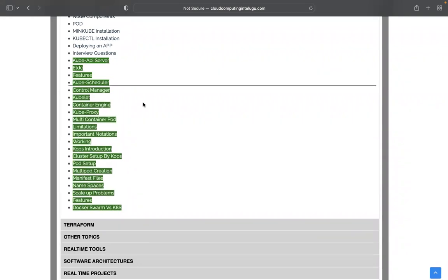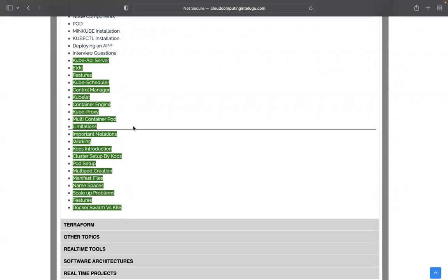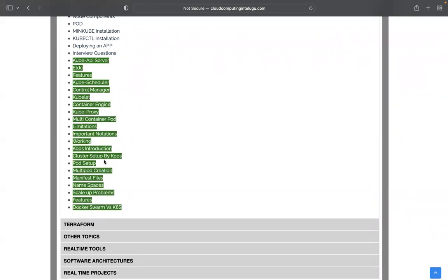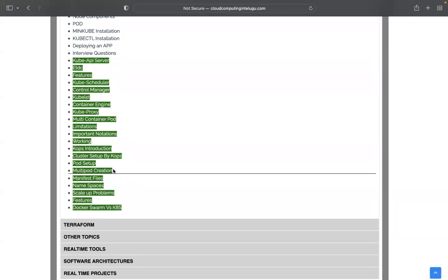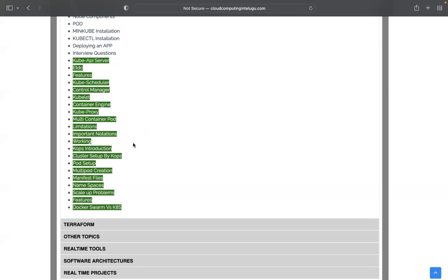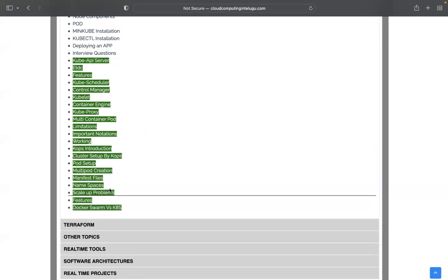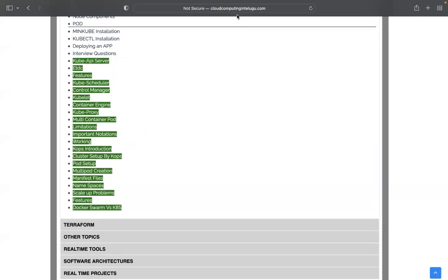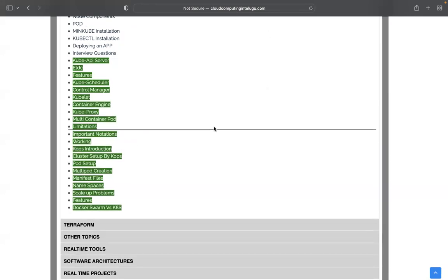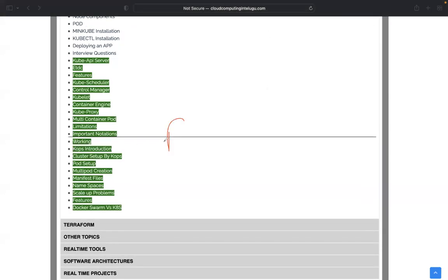We'll cover both theoretical and practical parts. For Kubernetes, we'll do pod setup, pod deployment, manifest files, namespaces, replica sets, and deployments.